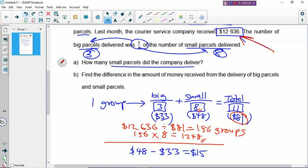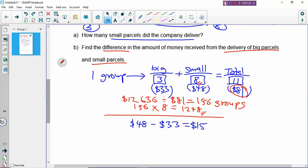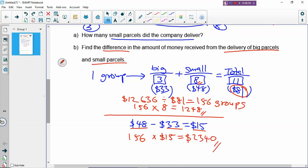For the next part: how do you find the difference in the amount received from the big parcels and the small parcels? Difference means you subtract — and we've already done that. We found that the difference between the big and small within one group is $15. You have 156 groups, so you multiply 156 by $15, and the difference is $2,340. That's your Part B.